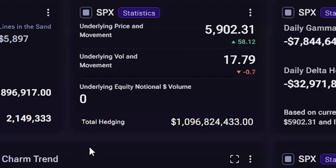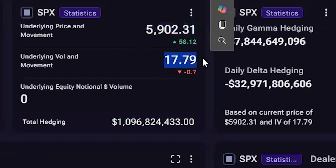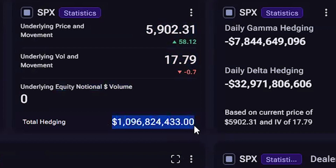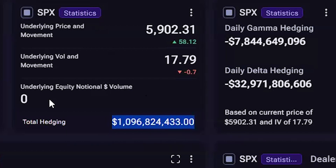The next widget is the ticker widget, which gives the price of the underlying, the VIX calculation of the underlying — meaning that Voland is the place you can get VIX calculations for individual stocks — the underlying equity notional volume, and the total hedging below, which is an estimation of the hedging needed to satisfy all Greeks in the underlying. When you compare the total hedging with the notional equity volume, it signals how important dealer hedging is to the movement of the stock. SPX is an index, so there is no equity notional volume; you use ES in order to determine that for SPX.